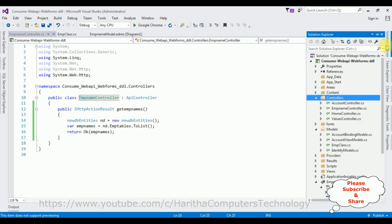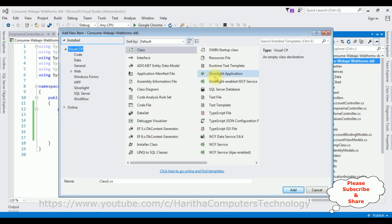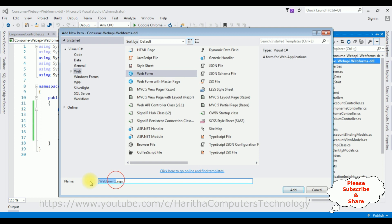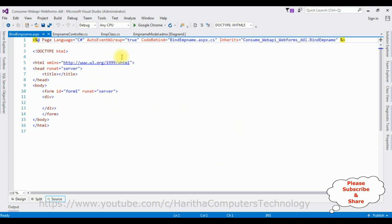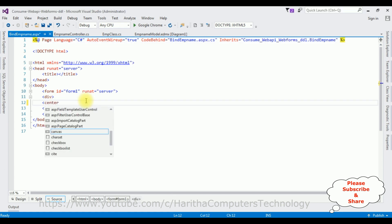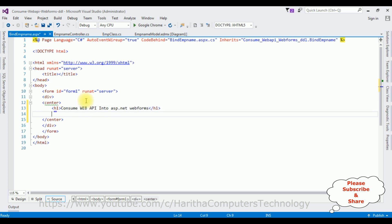Open Solution Explorer, right-click the project name, Add New Item. From the Visual Studio templates I'm selecting Web, then selecting Web Form. The web form name I'm changing to 'BindEmpName'. Click Add. Here is the web form page with the default HTML5 code. Between the form and div tags I'm adding a center tag, then adding headings: 'Consume Web API into ASP.NET Web Forms' and 'Bind data into drop down list control'.